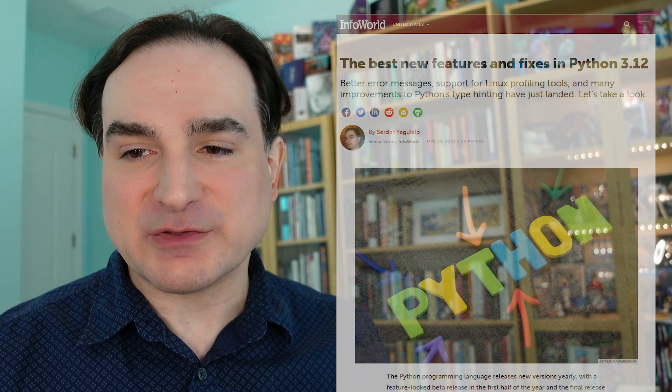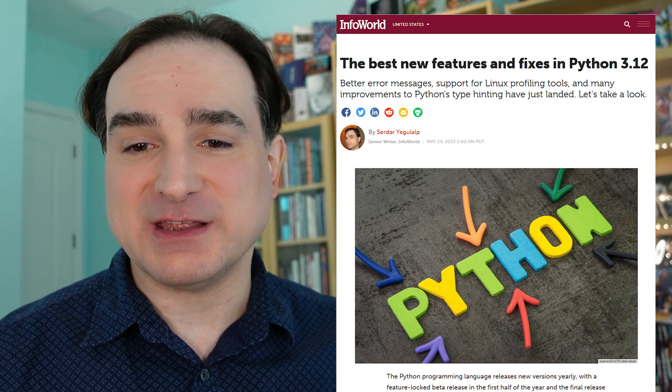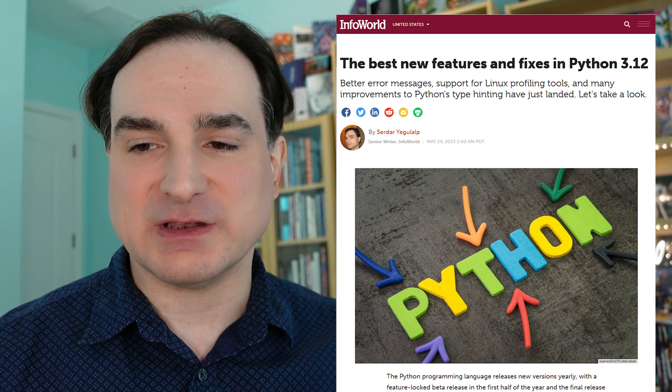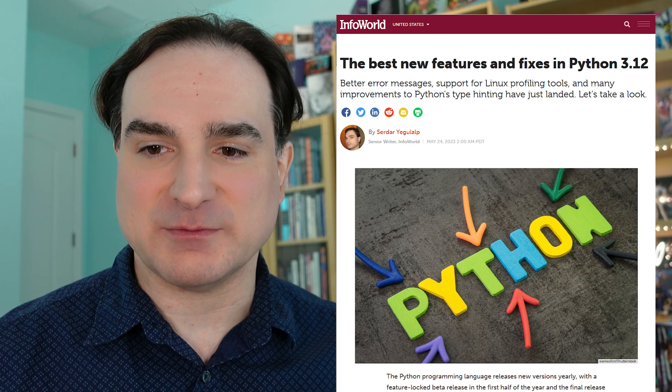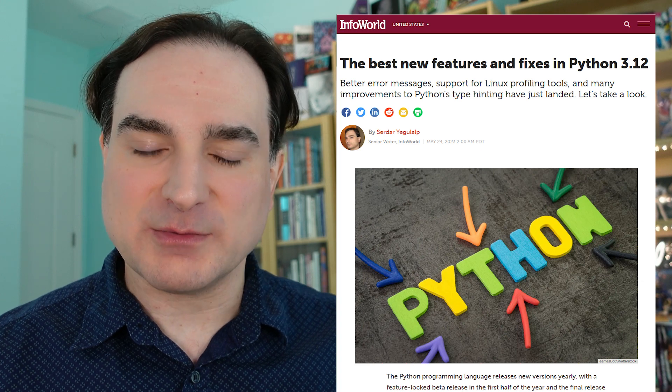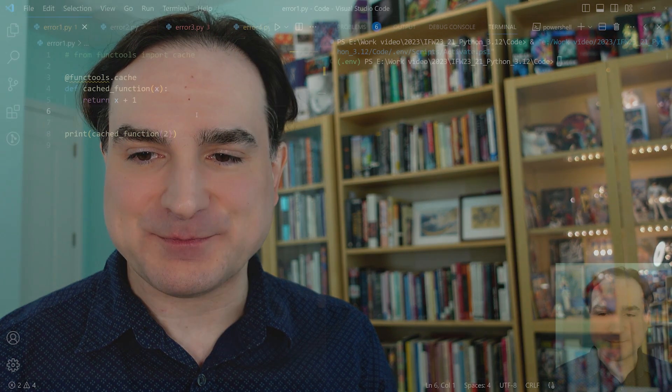Hey folks, Sirdar here, and in this episode of Dev with Sirdar, we're going to take a look at some of the new features that have been introduced in Python 3.12, which is now out in beta. There's a lot that's new in 3.12, so I'm going to need a couple of videos to talk about it. In this video, I'm going to talk specifically about two big improvements: one to error messages, and the other to the Python f-string system.